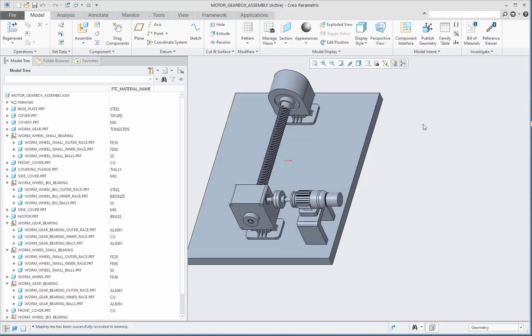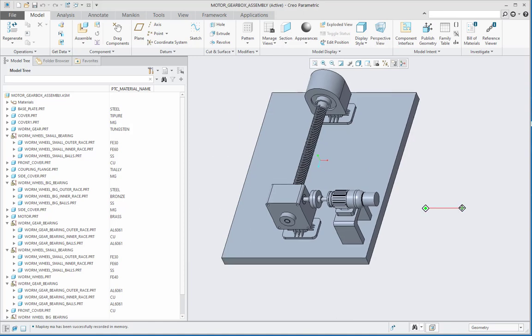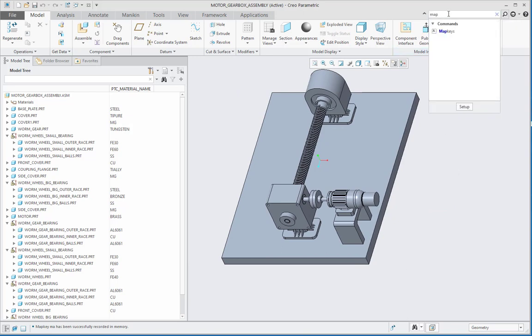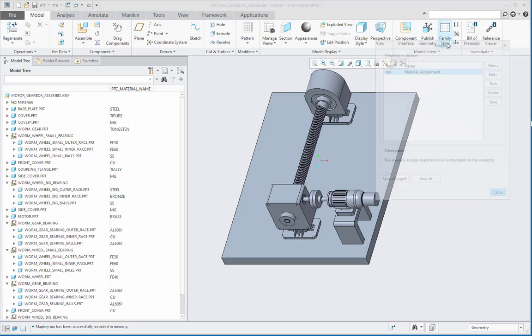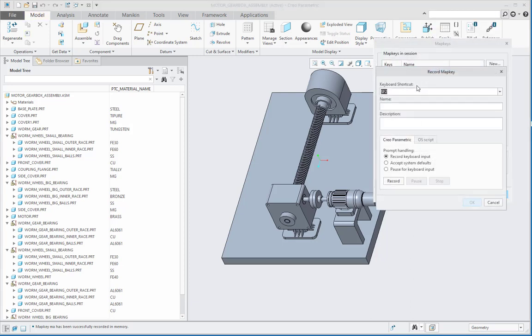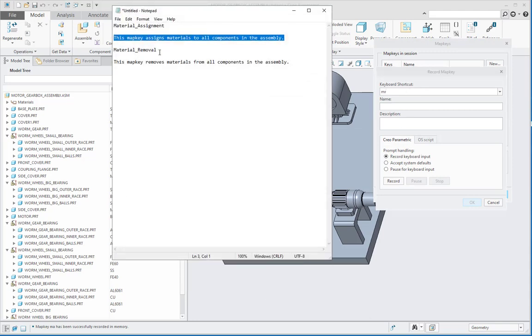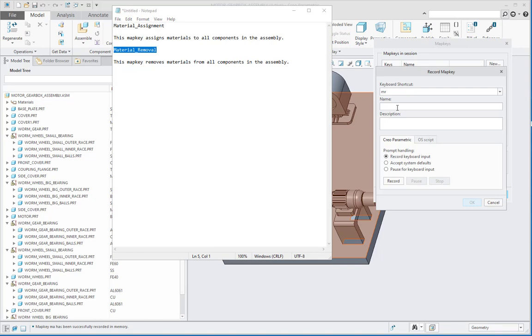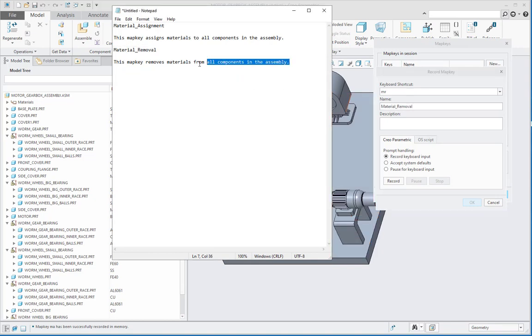Let us see the next method wherein we can create a map key to remove the materials from all the parts, and that is very simple. I will again go to this map keys menu and create a new map key. I will give it a name as MR because it is material removal, and again let us give it a name and description.